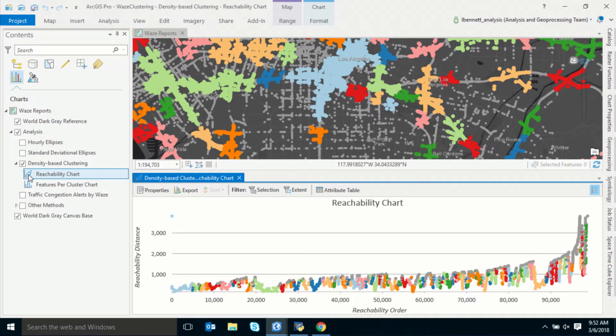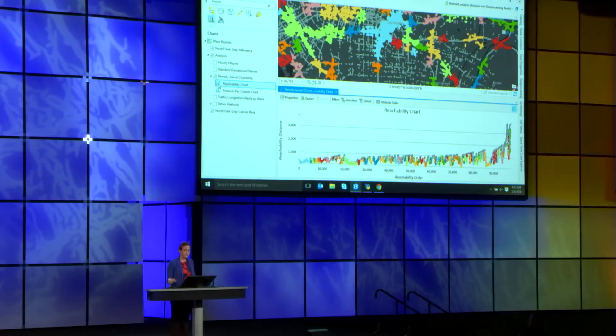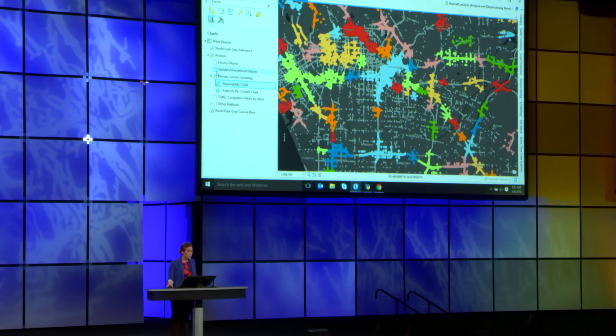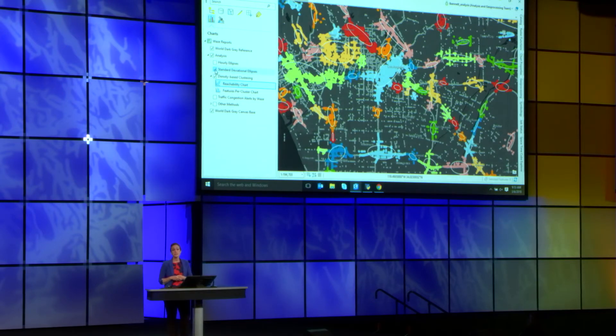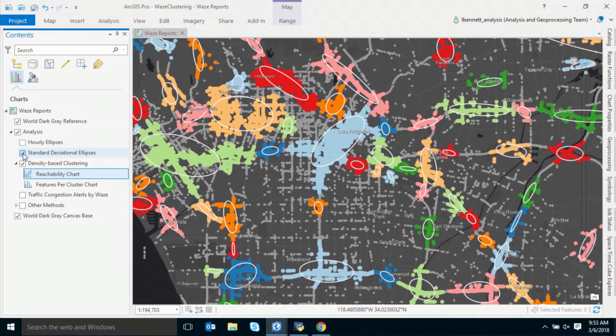The valleys in our reachability plot represent small distances between features within a single cluster; the peaks represent larger distances where we jump out of one cluster to either noise points or to the next cluster. The reachability plot is the basis for the underlying algorithm, but it's also a useful tool for figuring out if we've chosen the right cluster sensitivity. We can continue our workflow and create ellipses around each of those clusters as an additional visualization technique, and we might also use those ellipses to ask for feedback from drivers as they enter those zones.